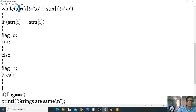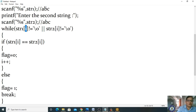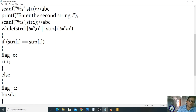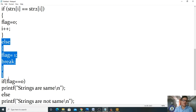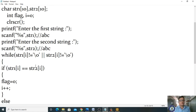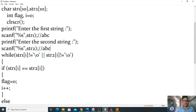i=1: str1[1]='b', str2[1]='b', not null — condition true. Inside: str1[1] == str2[1], 'b'=='b' — true, flag=0, i becomes 2. i=2: str1[2]='c', str2[2]='c', not null — true. str1[2]=='c', str2[2]=='c' — equal, flag=0, i becomes 3.